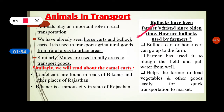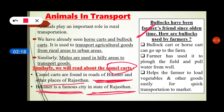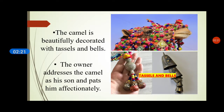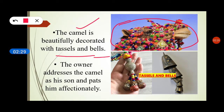Now we will read about camel carts. Camel carts are found on the roads of Bikaner and other places in Rajasthan. The camel is beautifully decorated with tassels and bells, as you can see in the picture.